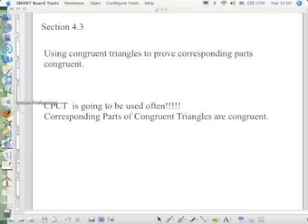Get those notes down and then turn in your book to page 129. We're going to be doing a few of these proofs on the classroom exercises. We've already learned yesterday three ways to prove triangles congruent.